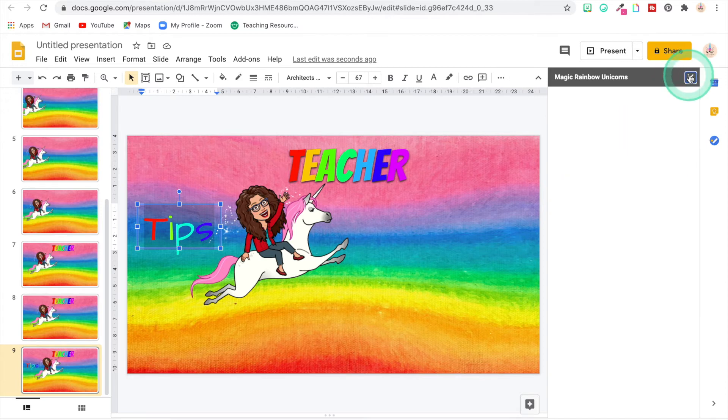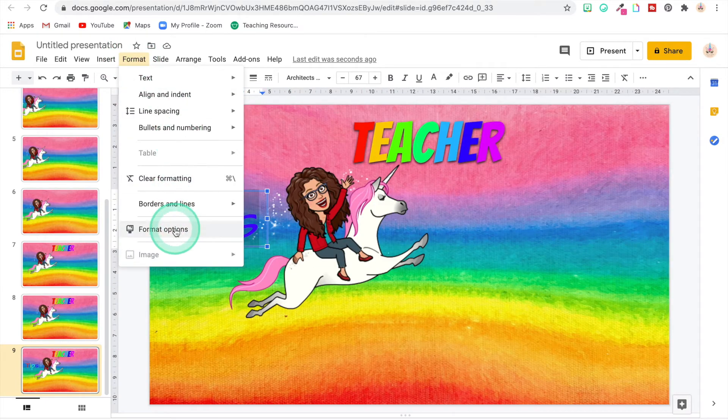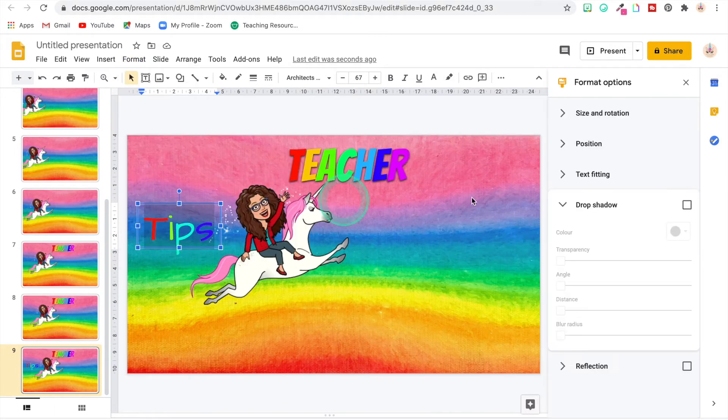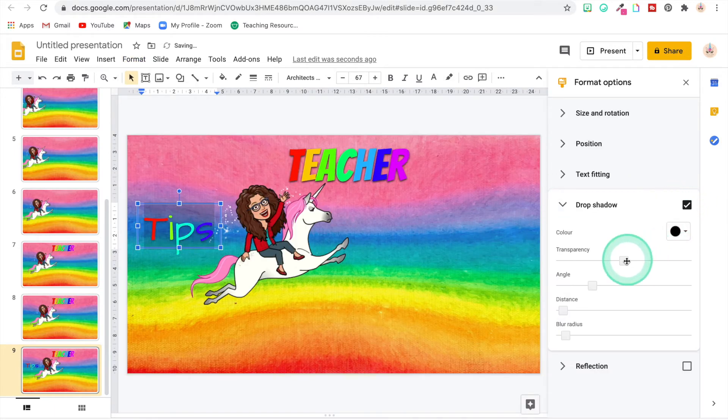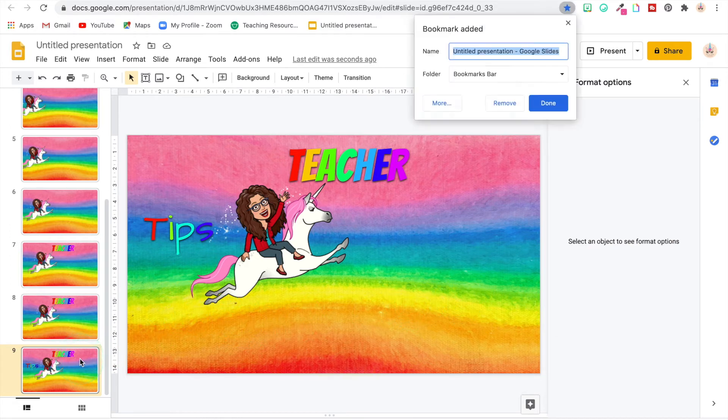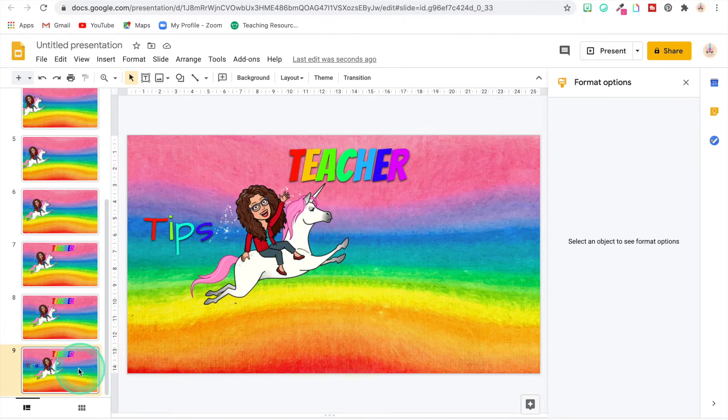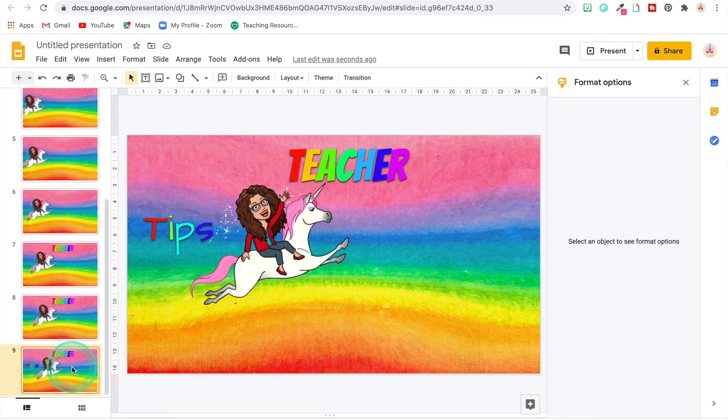I'm going to make it a rainbow again and I'm going to put a drop shadow on it again so we can see it better.